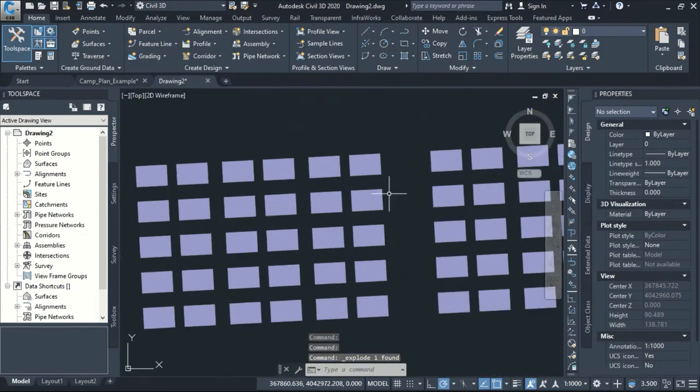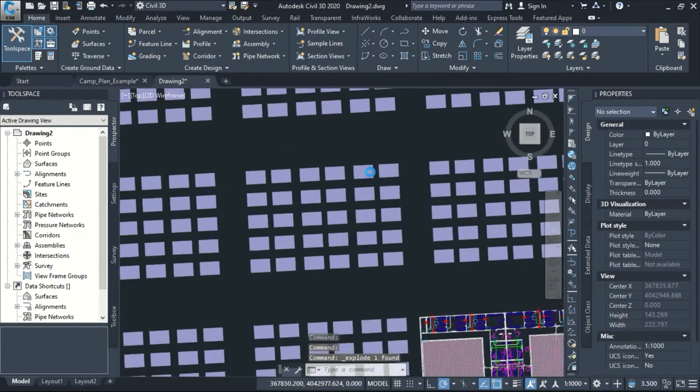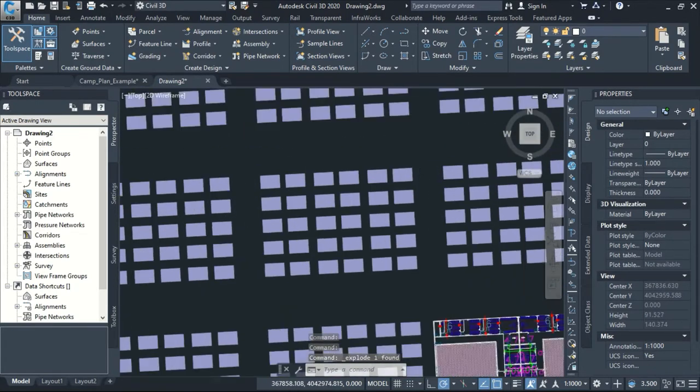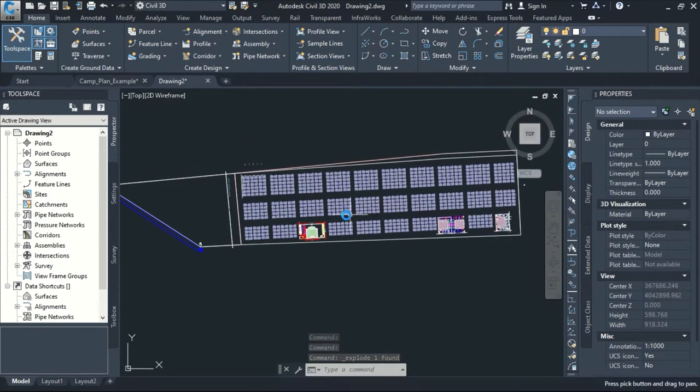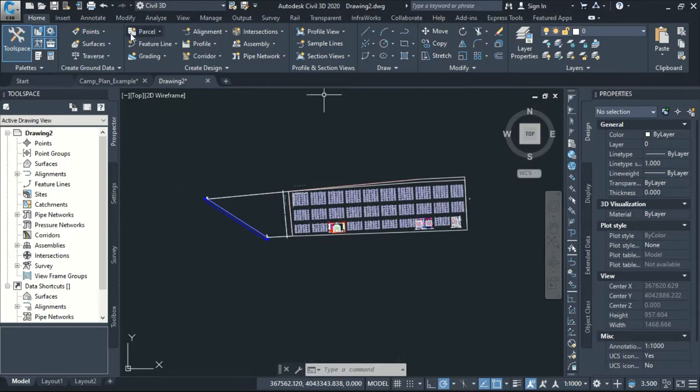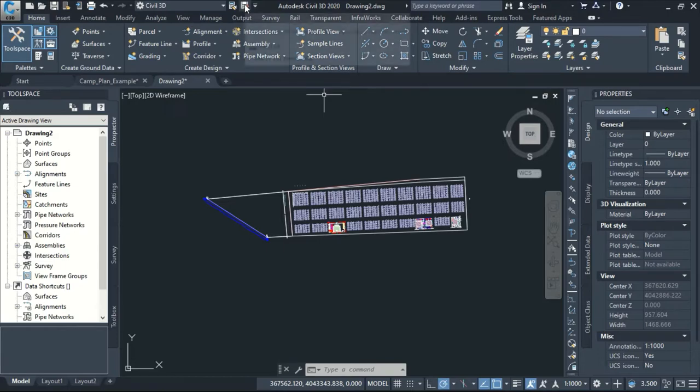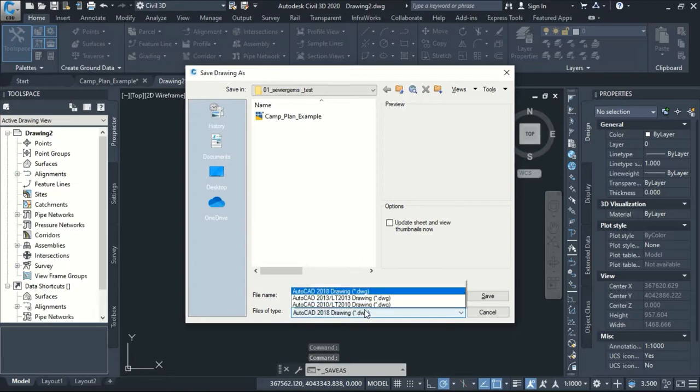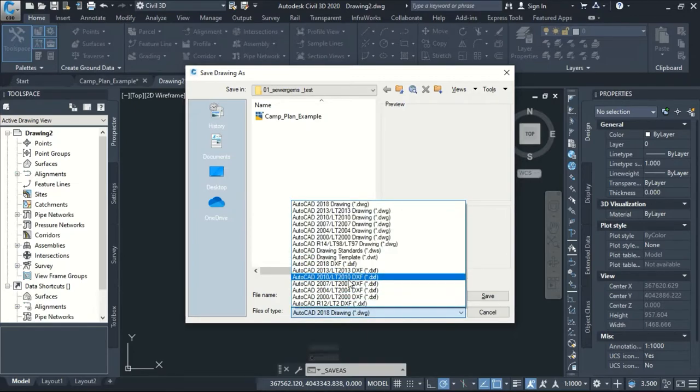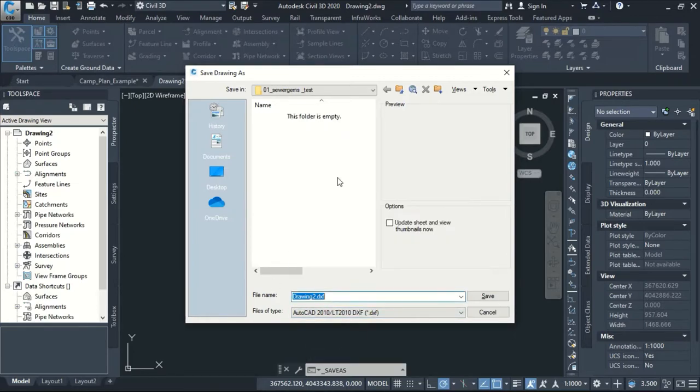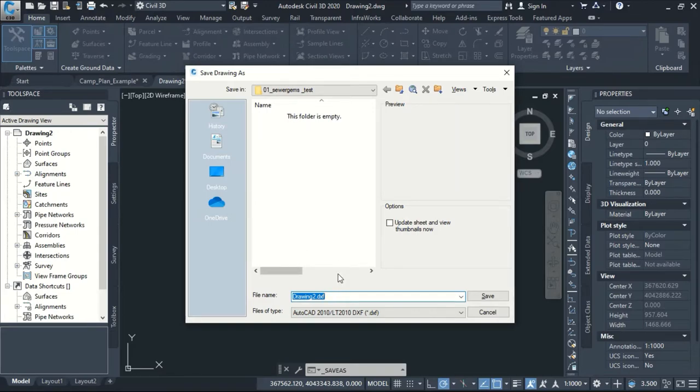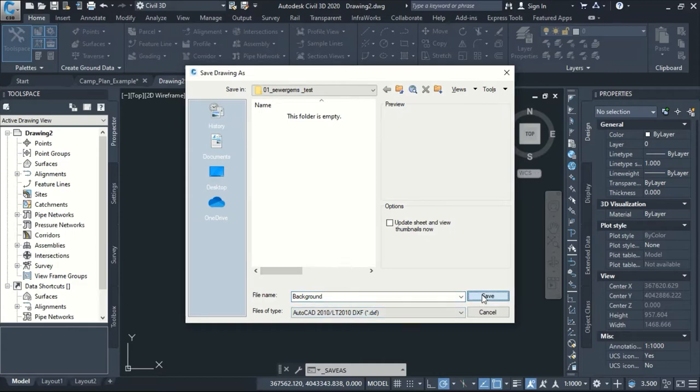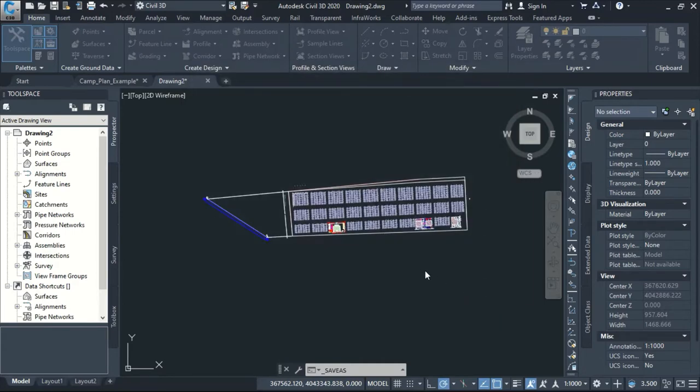Now I will save it in DXF format. So save as. Yes, here, but I will take for example DXF 2010. And I will name it background. Save.